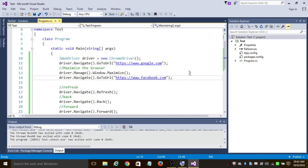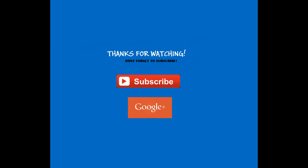So finally we have implemented most of the navigation methods. Thanks for watching this video. If you have any questions, please feel free to drop them in the comment section and I'll get back to you as soon as possible. In the next tutorial, let's learn about implicit wait. Thanks for watching.